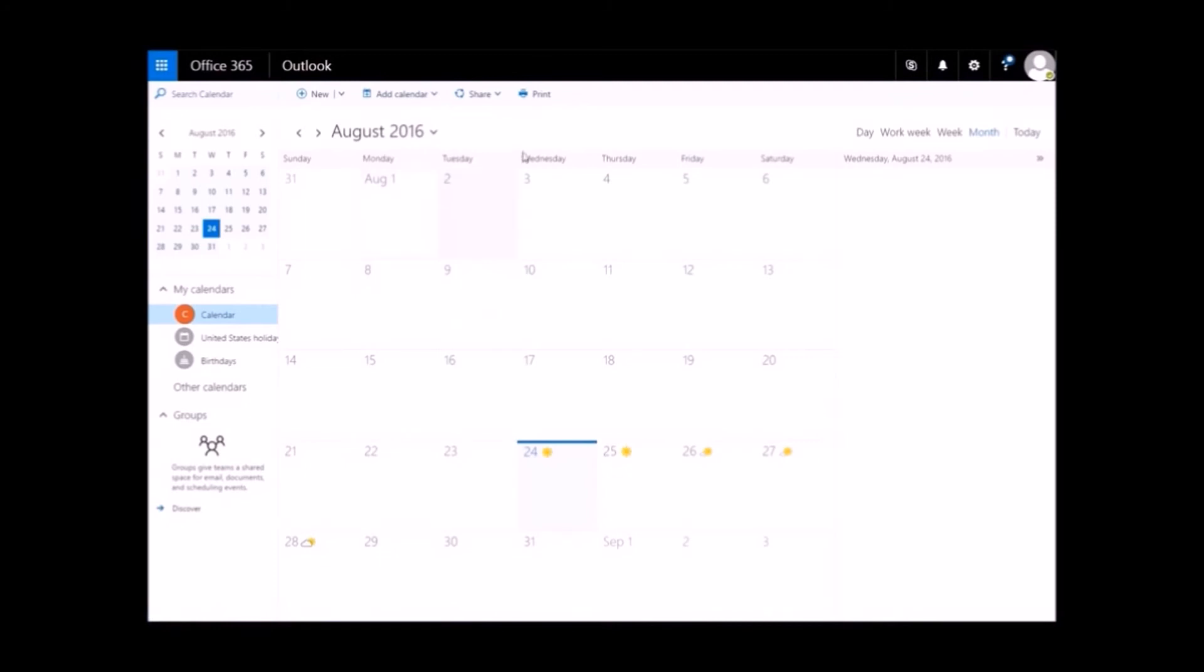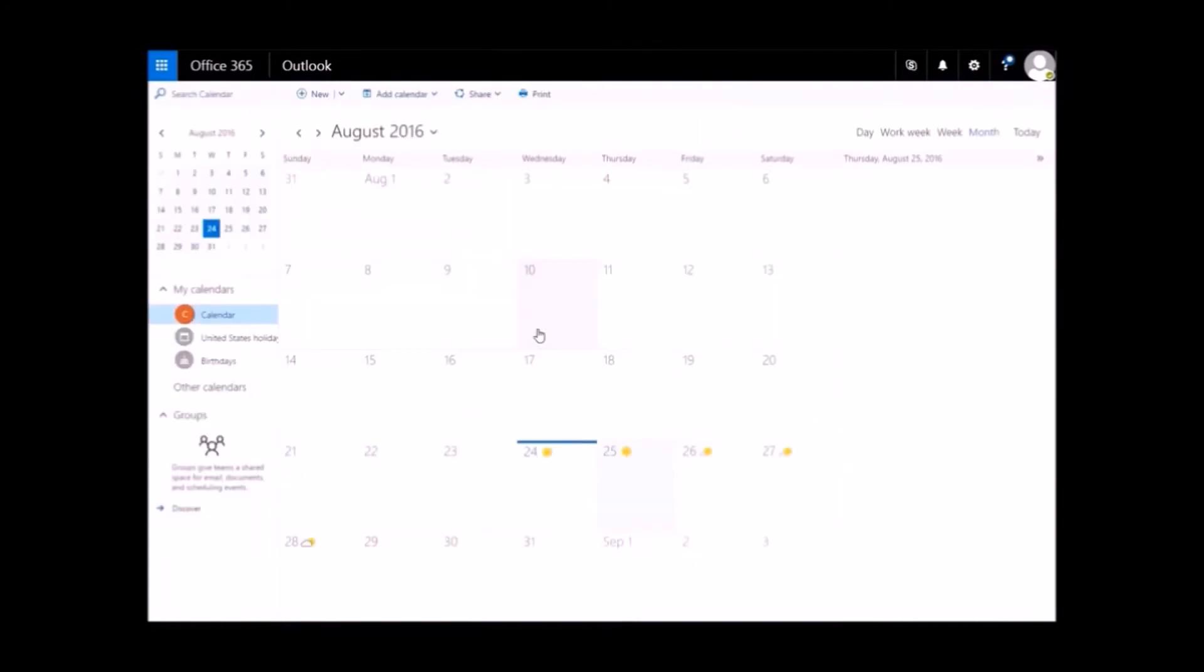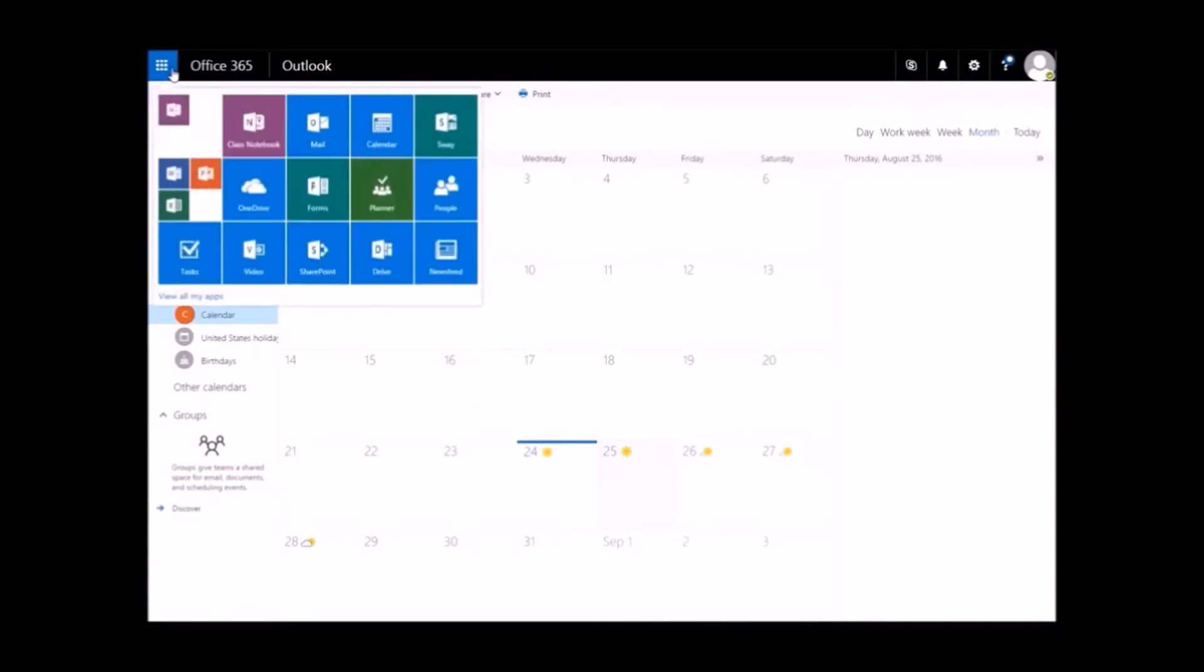You can add a new appointment by clicking the Plus New in the top menu and filling out the appointment information. There are also options to add and share calendars with the Add Calendar and Share selections in the top menu.